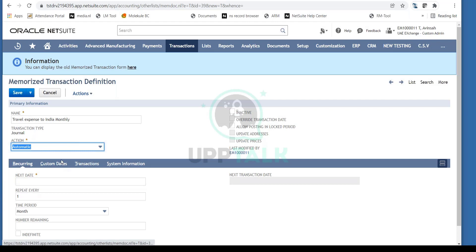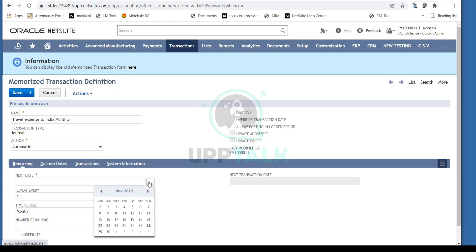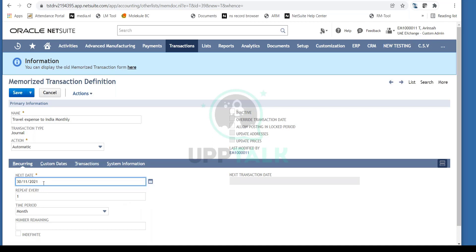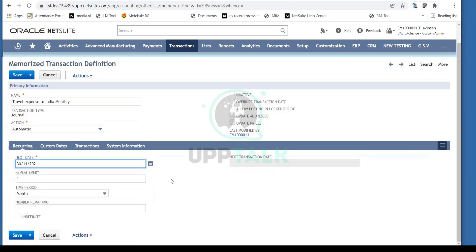I'm selecting Automatic because I'm confident this is a monthly expense that should be posted without my manual intervention. I'll select the next date — the first posting date — as 30th of November. I'll set repeat every one month, so every month end it will be repeated.